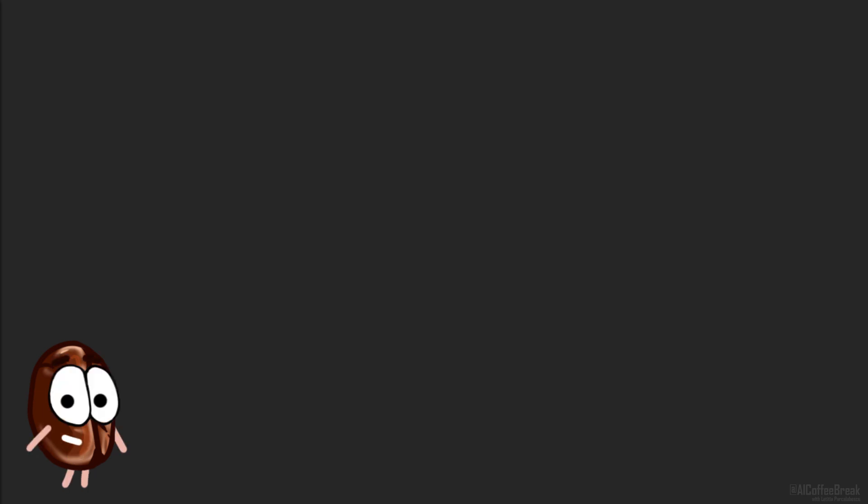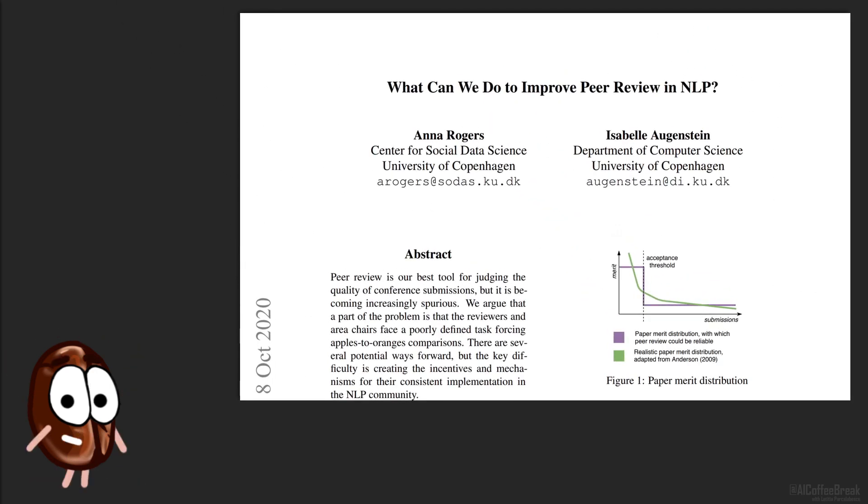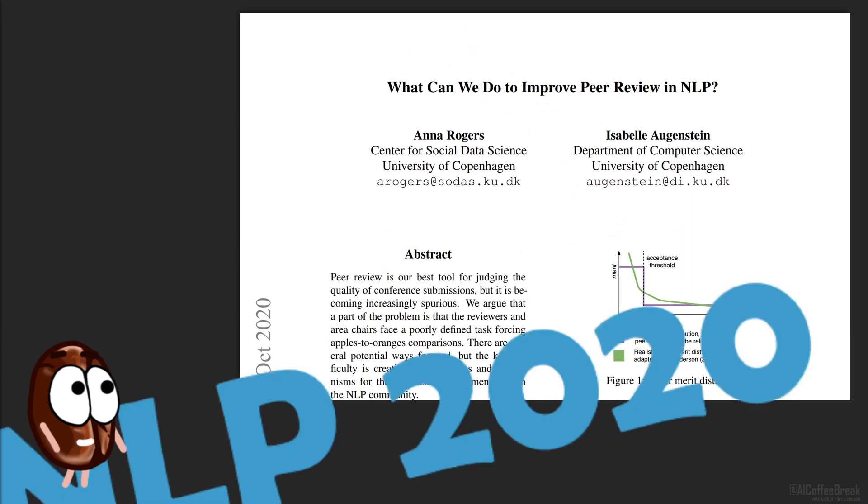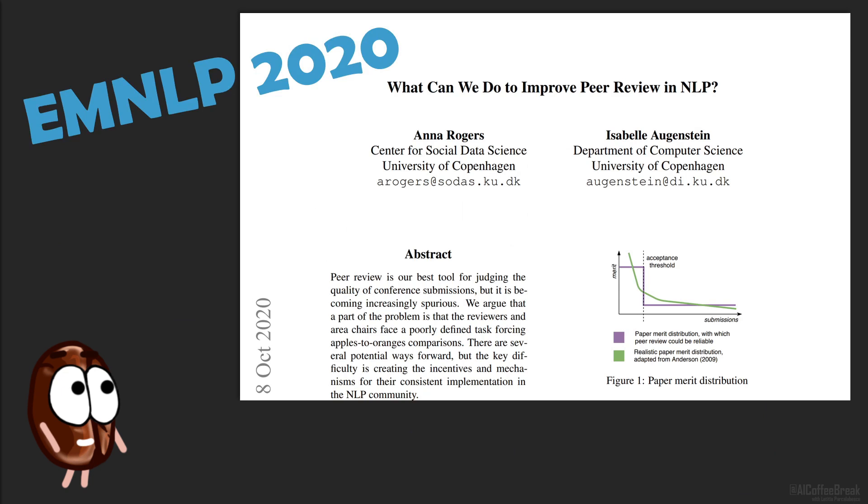Today we are going to talk about peer review in NLP, something that Letizia has been busy with during the last few days. And in this video we will be presenting this awesome paper by Anna Rogers and Isabel Augenstein. It is a short paper accepted at EMNLP findings this year.